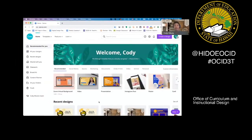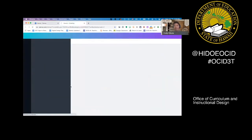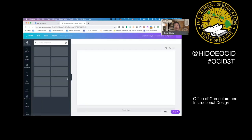Creating a virtual background is simpler than you think. Head over to Canva.com and set up a sign-in with your DOE K12 account. Here, you'll see you'll get access to Zoom virtual backgrounds. Although we don't use Zoom, Zoom uses the same dimensions as WebEx, so it's a great place for you to start.